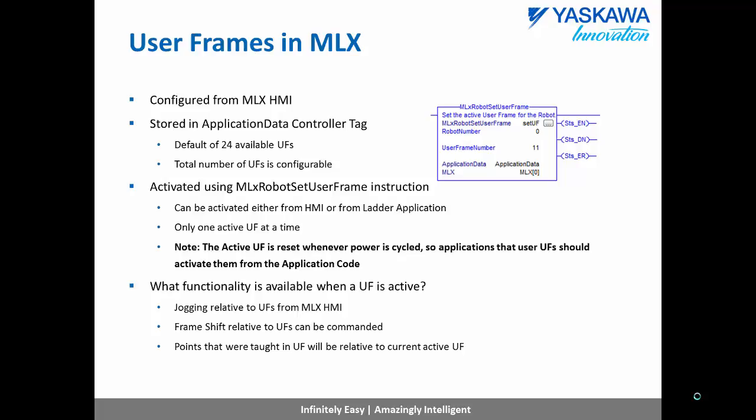Once a user frame is activated, the robot can be jogged relative to this frame and the frame shift command can also be used to modify robot positions relative to this frame. Finally, any positions that were taught in user frame mode will be relative to the current active user frame.